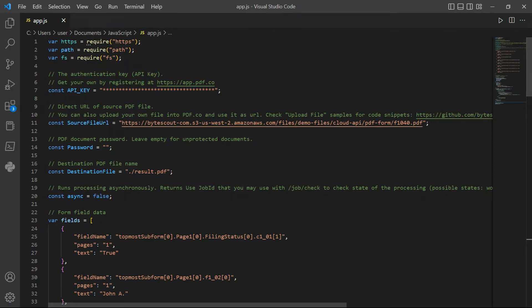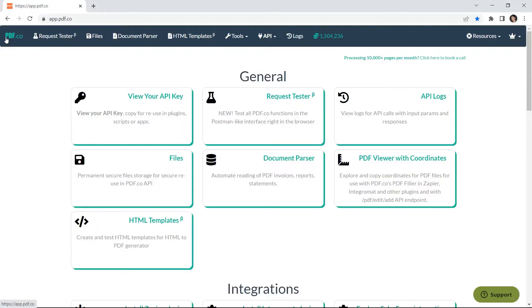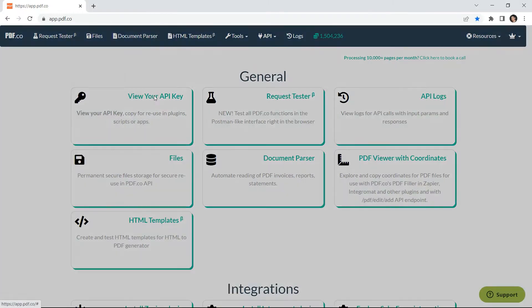In line 7, add your API key. You can get the API key in your PDF.co dashboard.